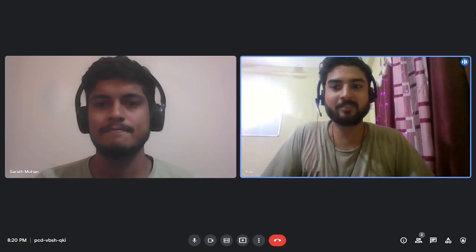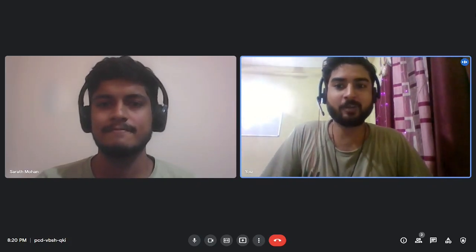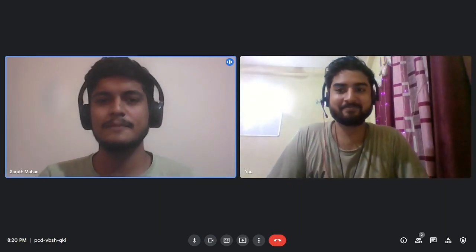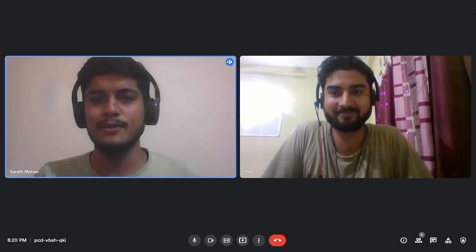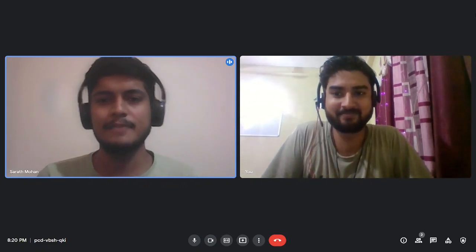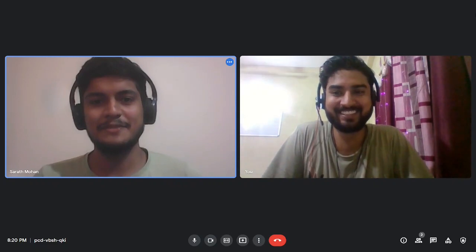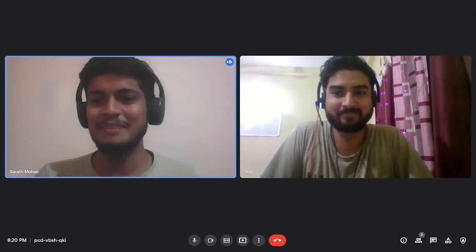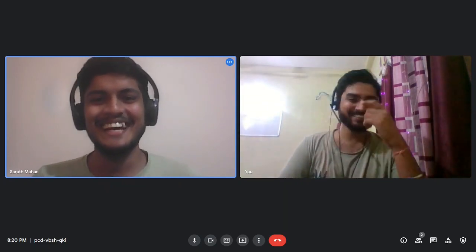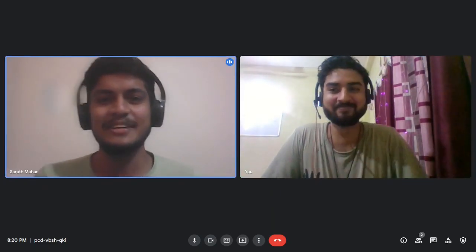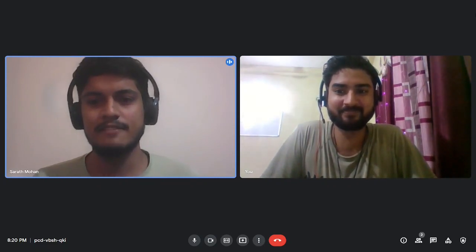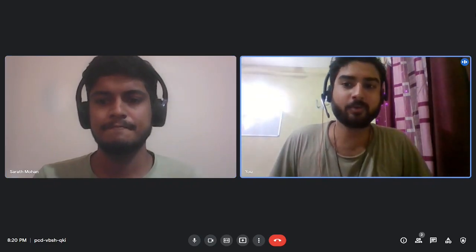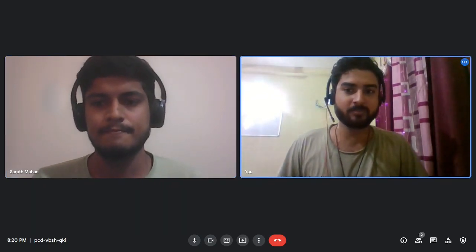Hello everyone, today we have a special guest on our channel — Sharath Mohan, who's also a batchmate of mine. Sharath, would you like to introduce yourself? Sure! I'm Sharath Mohan, a classmate of Ashish — we're college buddies. I'd say Ashish is a very big nerd! I am currently an intern at Amazon. Let's get straight into it — tell us about your interview experience, the rounds, the problems, everything in detail.